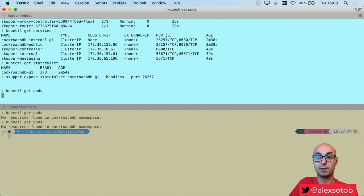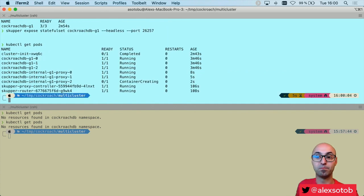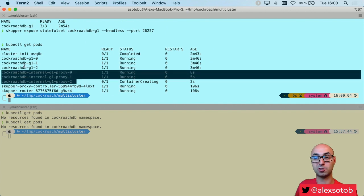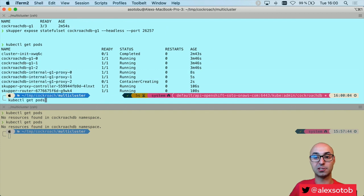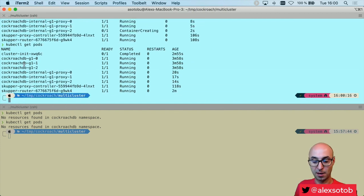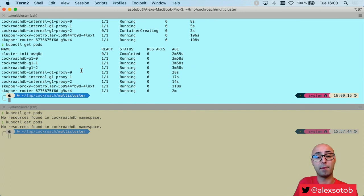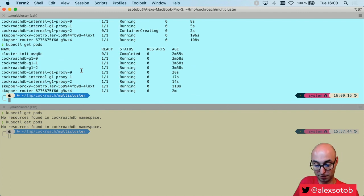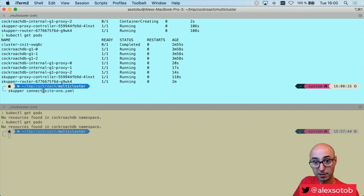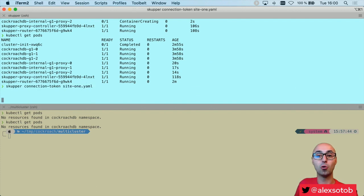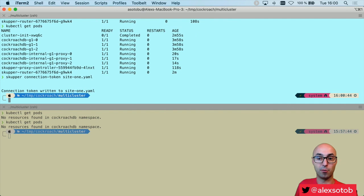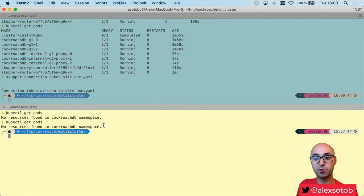I can do kubectl get pods — everything still looks the same, but now Skupper is exposing this CockroachDB StatefulSet. These proxies are the ones exposing the stateful sets to other clusters. Now I need to connect to another cluster, and to do that I need to create a security token as an authentication method. I do skupper connection-token and store it to a file called site1. This token is used to connect to cluster number one.